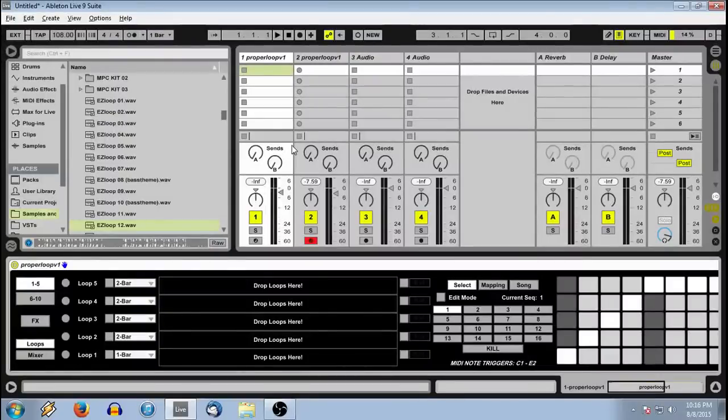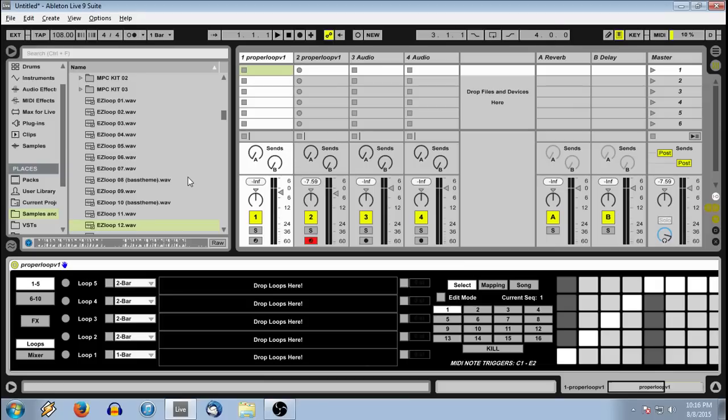Yo, John Bender here to try and give a quick and painless tutorial of my latest Max for Live device, proper loop.